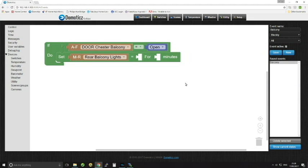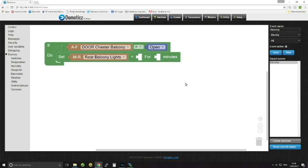The first method you can use is called Blockly. Now this may be familiar to some people because it is an interface that's used for people who are learning how to program, but that doesn't necessarily mean that it's not powerful or flexible. It really is and it's such a visual display of how Domoticz will work. It's really useful for people who are starting off.